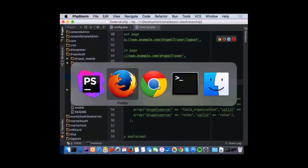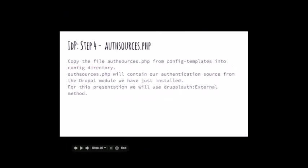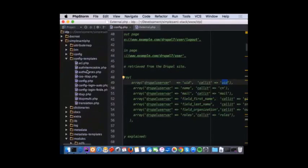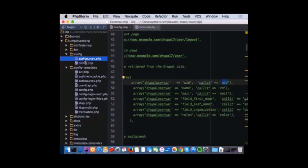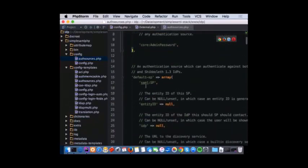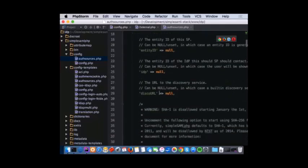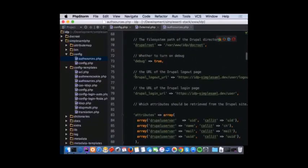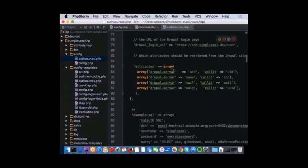After that, I'll create my authsource PHP file that will contain my authentication source. I'll copy that array from the external.php file and paste it into authsources. As with config.php, you can find it in the config templates directory — you copy and paste it into the config directory of your SimpleSAMLphp. You have the authsources, copy and paste into config, and then start the configuration. You jump to the part with the service provider — because this is going to be the identity provider — and paste your method. So we have the Drupal root, the logout URL, the login URL, and then the fields I'm going to pass.